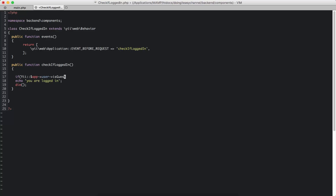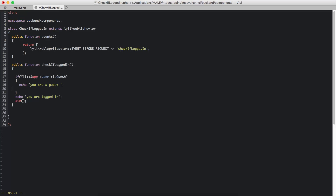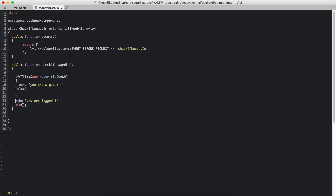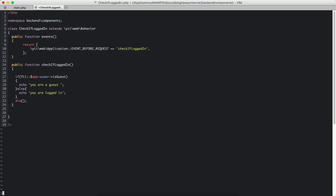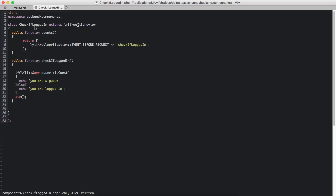If the user is a guest, I'm going to echo 'you are a guest'. If not, we are going to echo 'you are logged in'. I'm going to add a die statement after each. Let's check if this works.